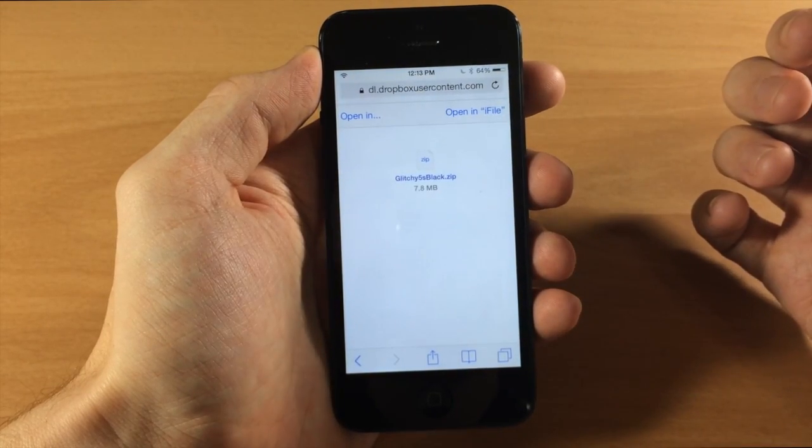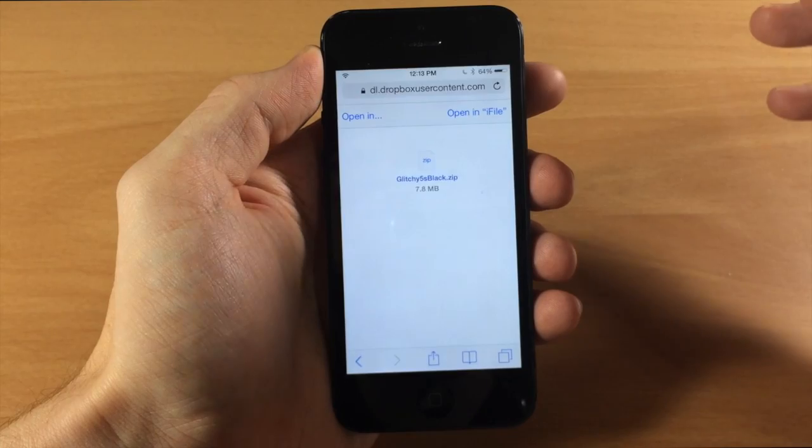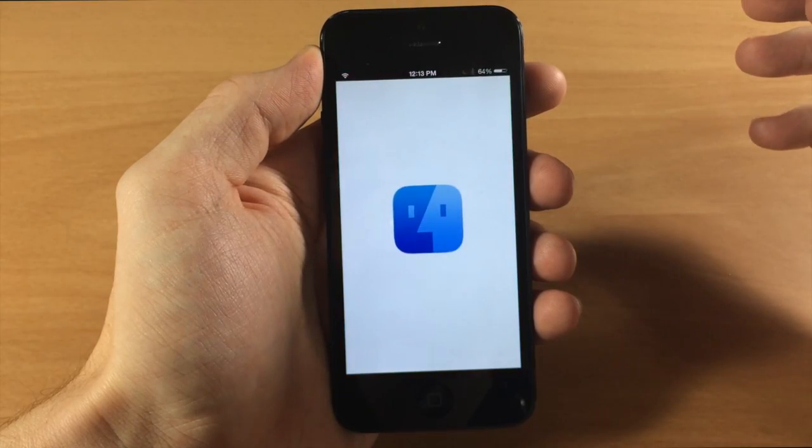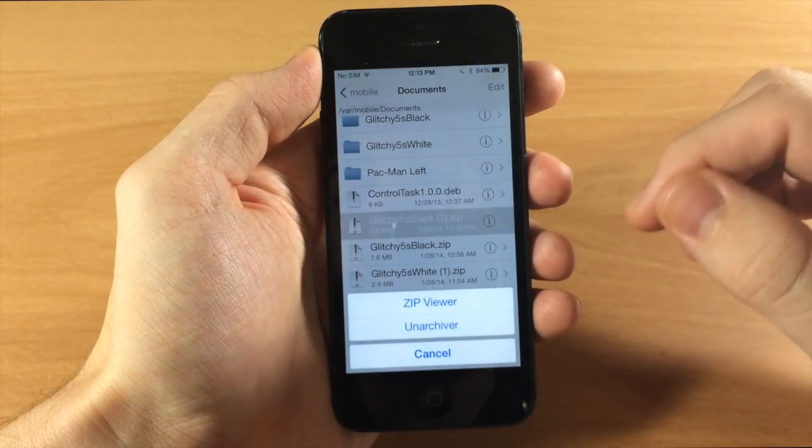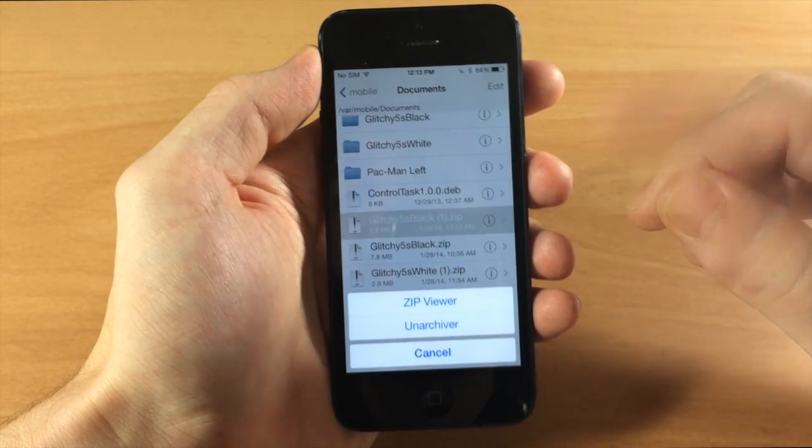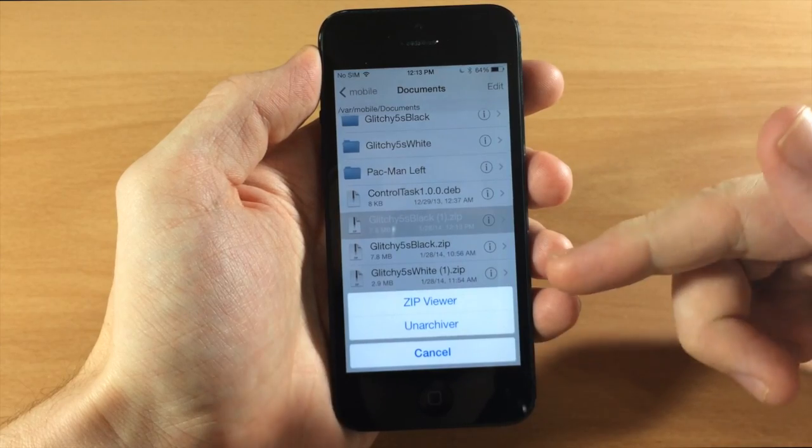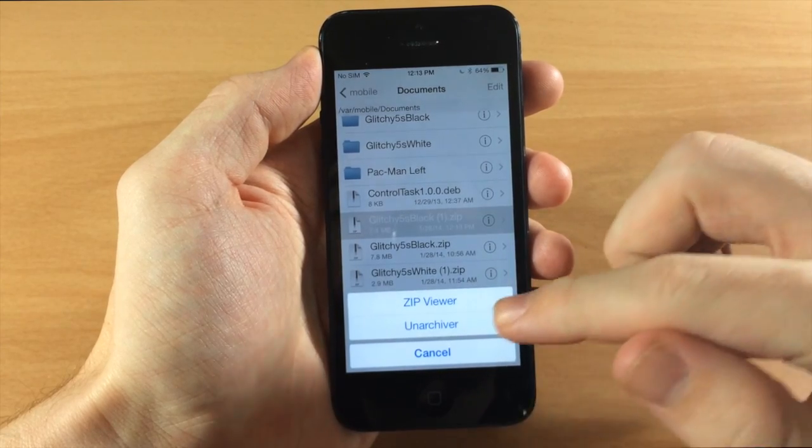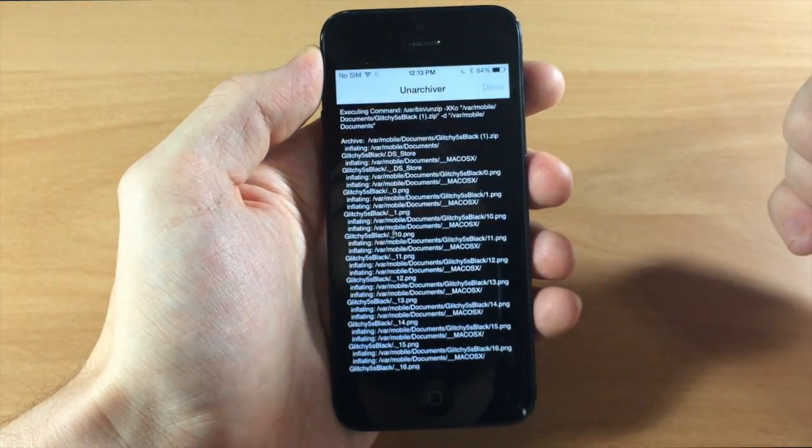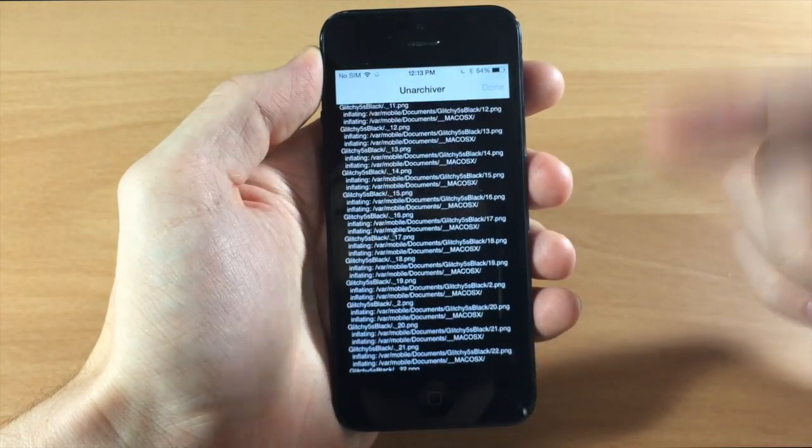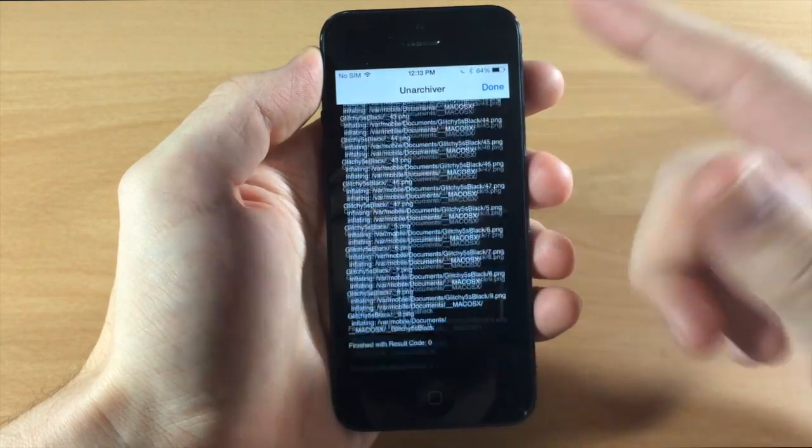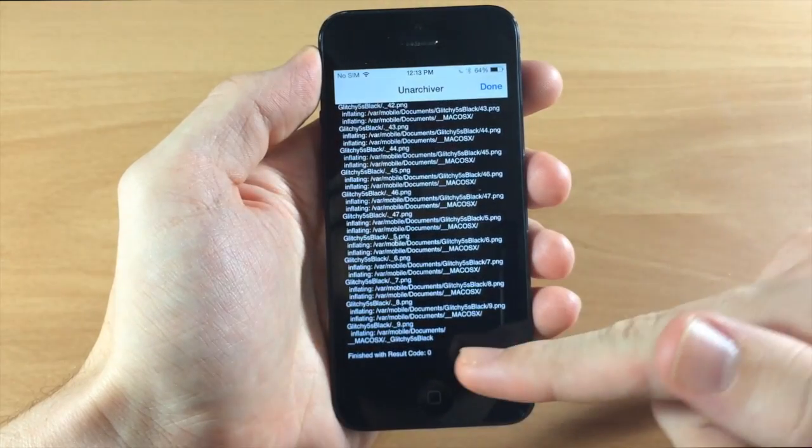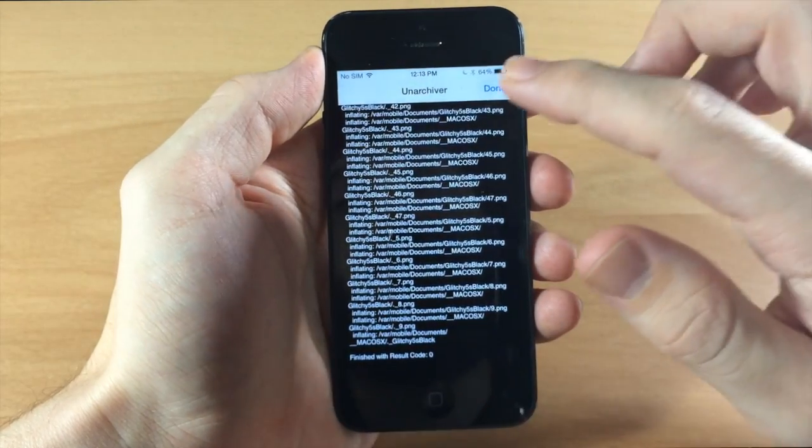All right so there we have it. Now it's open in iFile so we're going to tap on that. Then it should go ahead and open up iFile and then you're going to get a prompt down here that says zip viewer unarchiver. So you want to tap unarchiver and then it's going to unarchive all the images right here and once it's done it'll have a result code of 0.